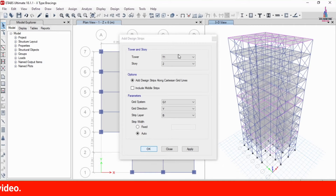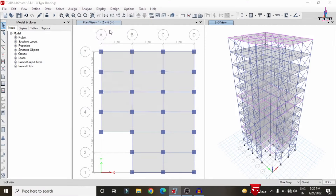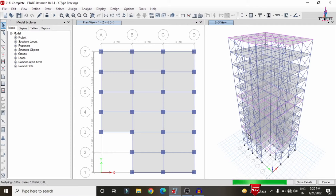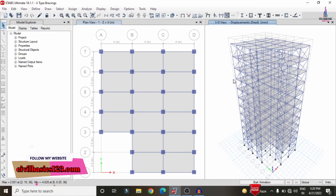Go to click on the Analyze option, Set Load Cases to Run, click on Run Now. Now the analysis process is running for the building structure with the strip conditions applied. After that we can design the structure as per the retrofication method considerations. Now the analysis process is done and we can design the beam sections, column sections, and slab section.